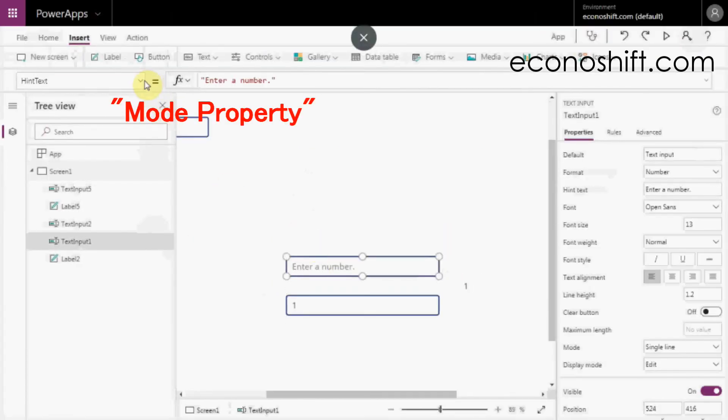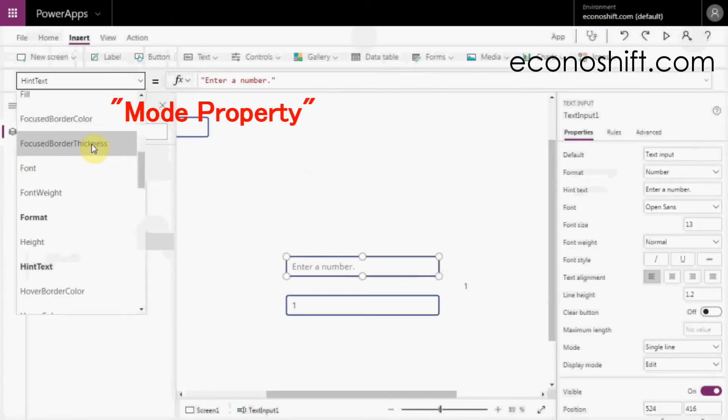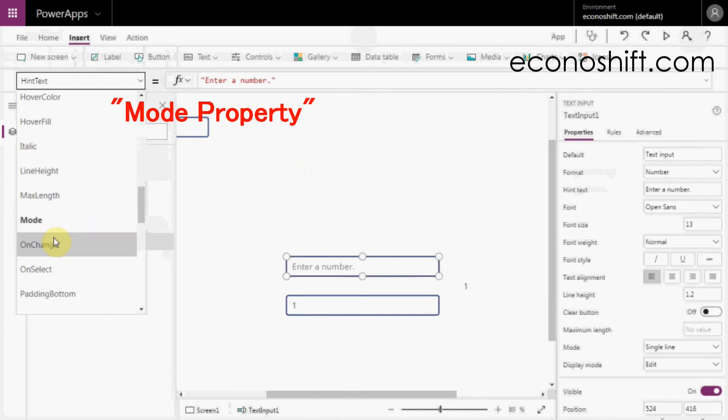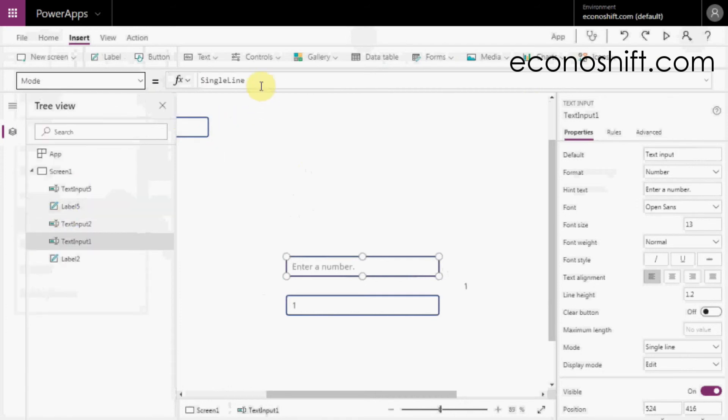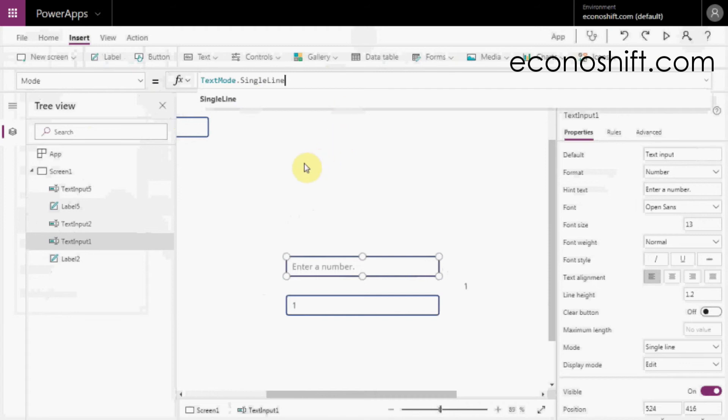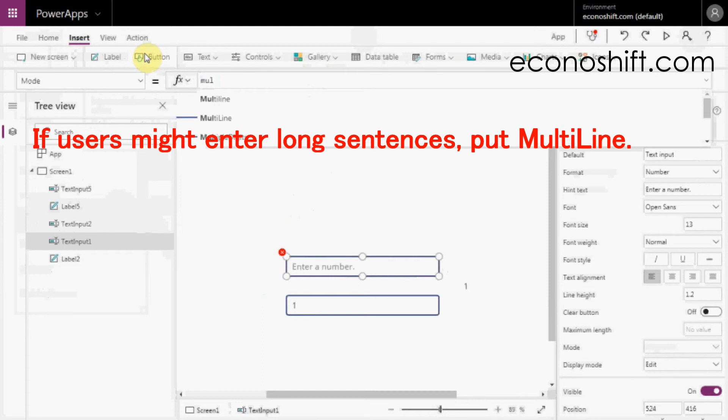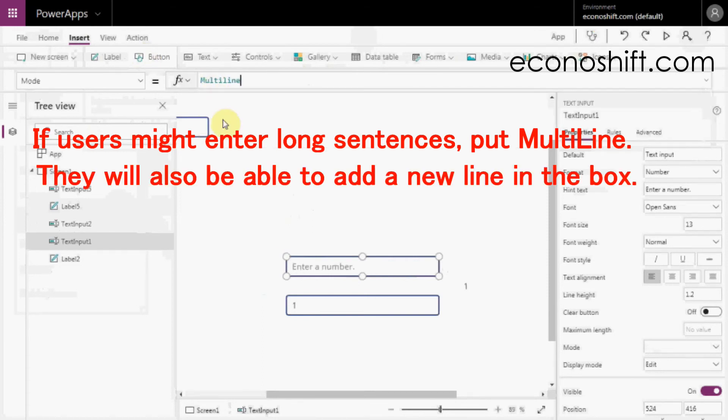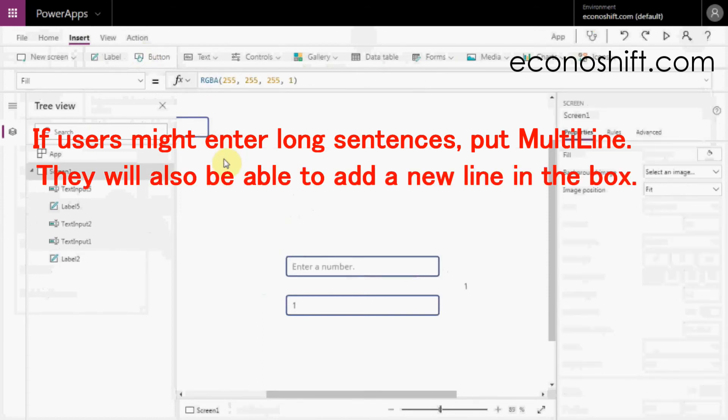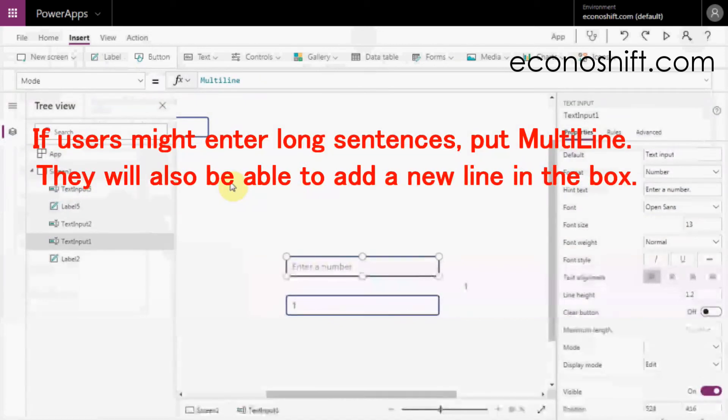I also often use the Mode property. You can change the display mode by putting single line or multi-line. If users might enter long sentences, put multi-line, then they will also be able to add a new line in the box.